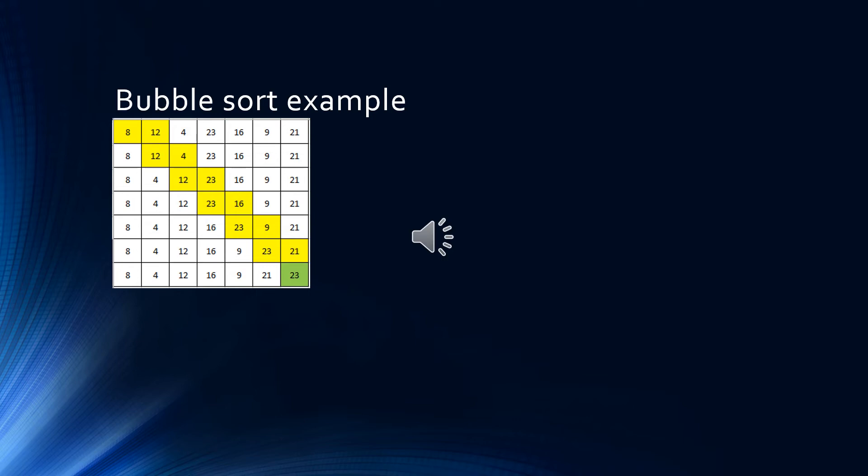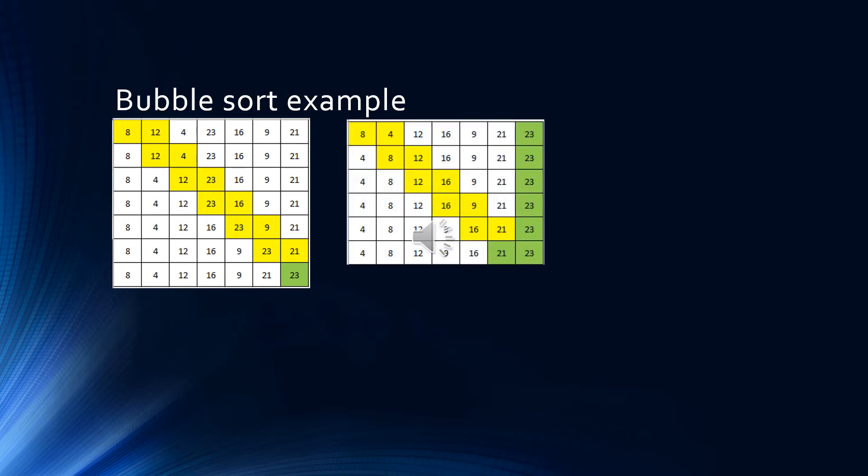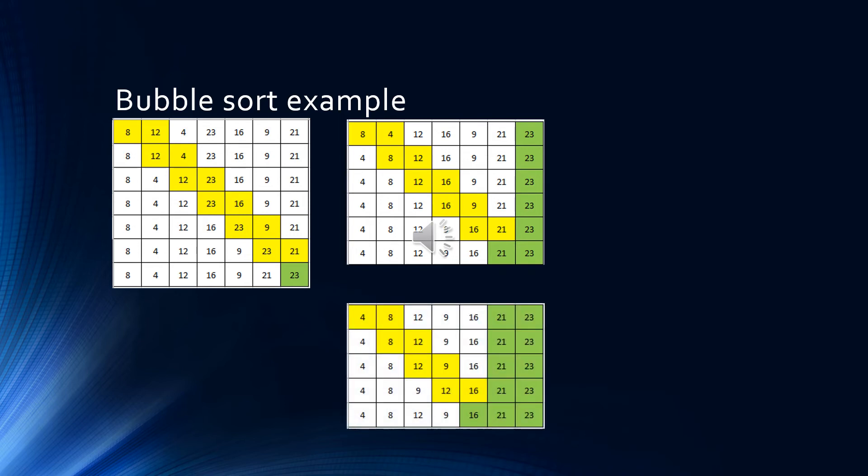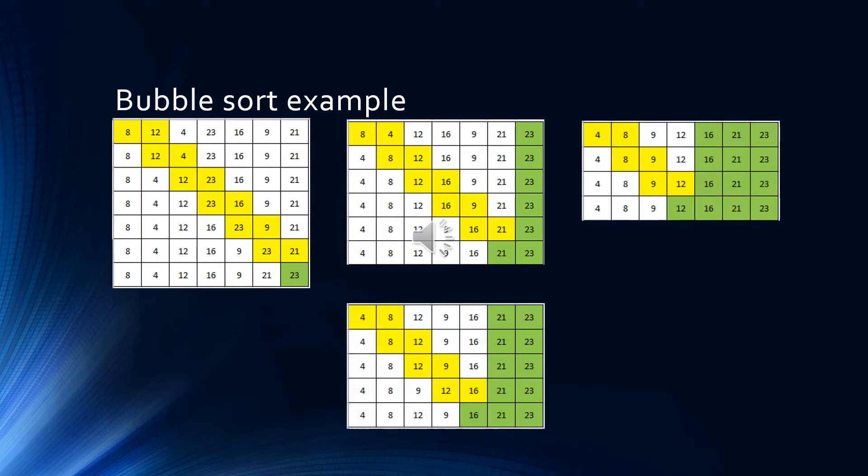Now we repeat this, making another pass of the data. This time we need to make one less comparison, because we know that one item is already in place at the end of the list. On the third pass, a swap is still made, so we move on to a fourth pass, where we find that no swaps are made. We know at this point that all the numbers must be in order, and the algorithm can stop.